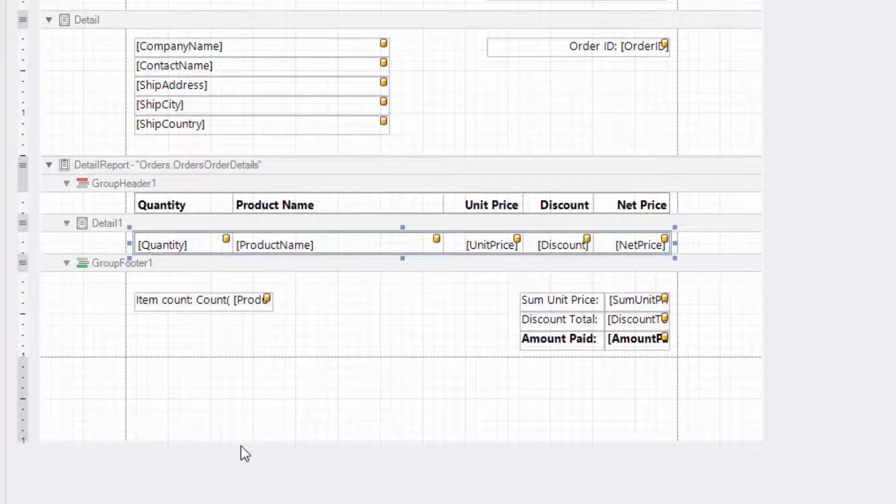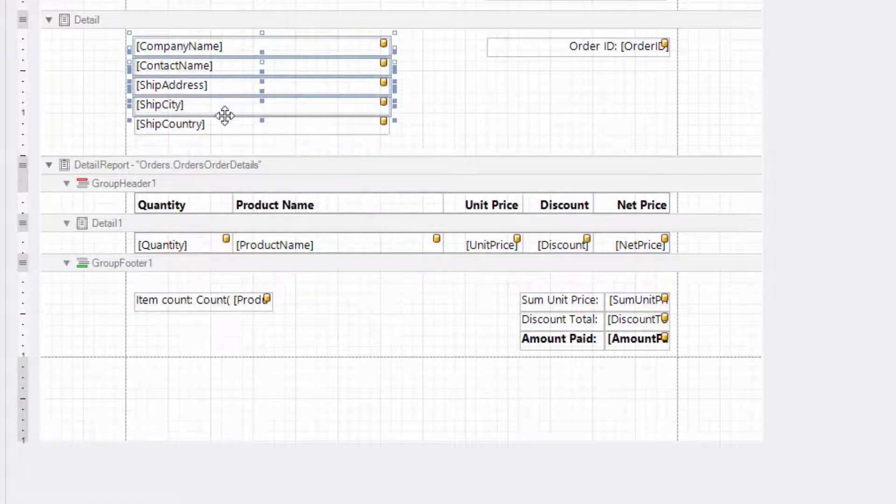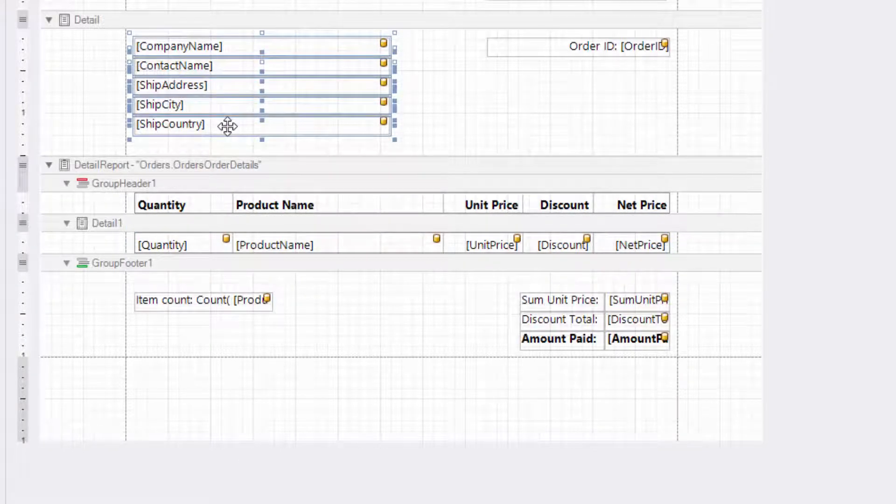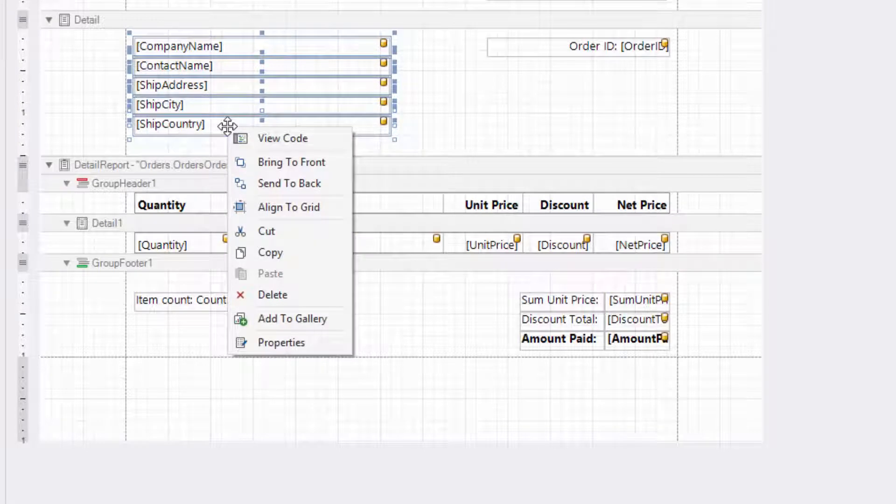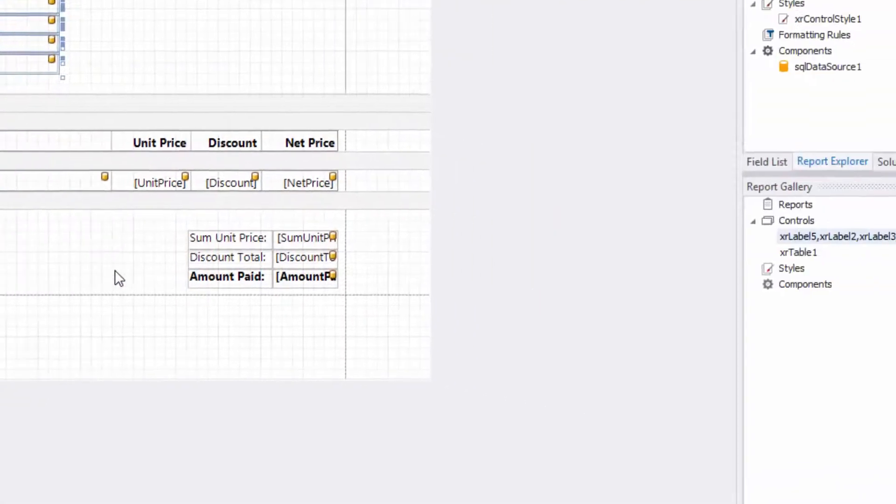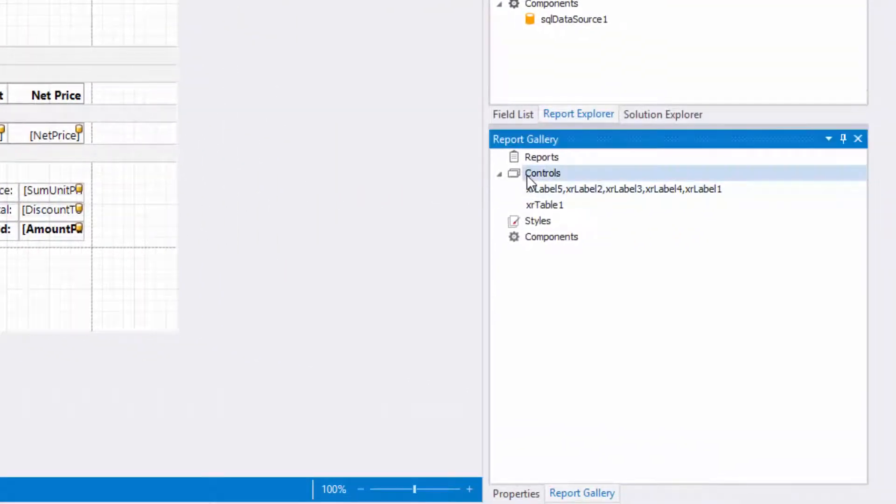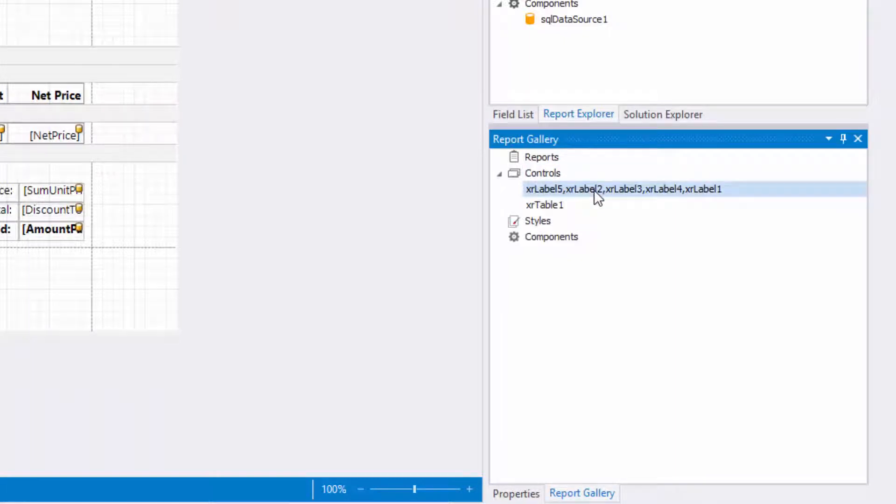You can combine multiple report controls within the same band into one template. Select them while holding down the shift or control key. Right-click the selection and choose add to gallery. This adds a new template to the controls section under the name containing control names separated by commas.